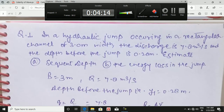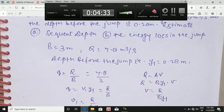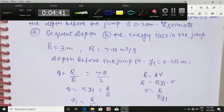Now let's look at a numerical: a hydraulic jump occurs in a rectangular channel of 3.0 m width. The discharge Q is 7.8 m³/s and the depth before the jump y1 is 0.28 m. Estimate the sequent depth and energy loss in the jump. Given: b = 3 m, Q = 7.8 m³/s. First, calculate discharge per unit width: q = Q/b. Then, since q = v1·y1, calculate v1.